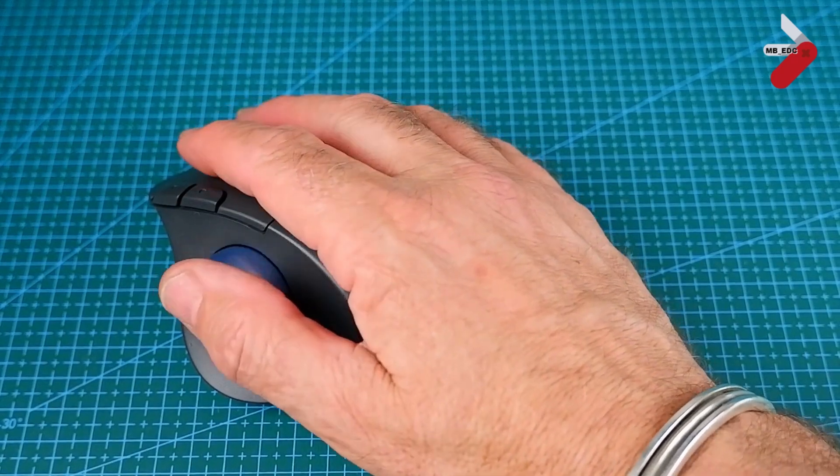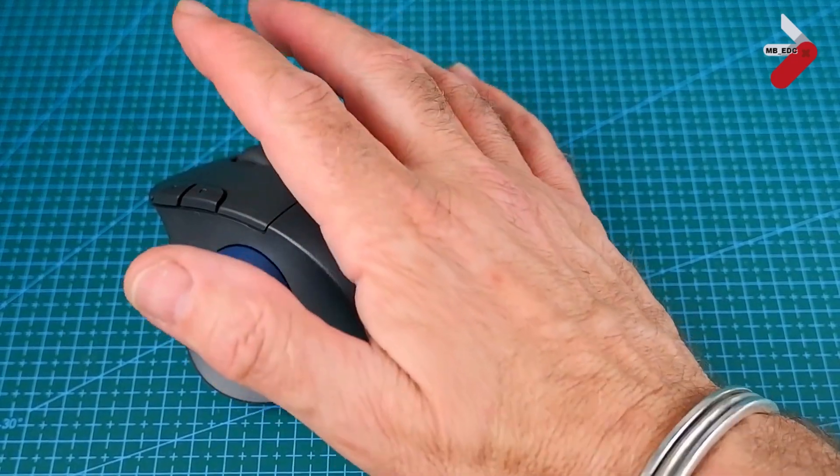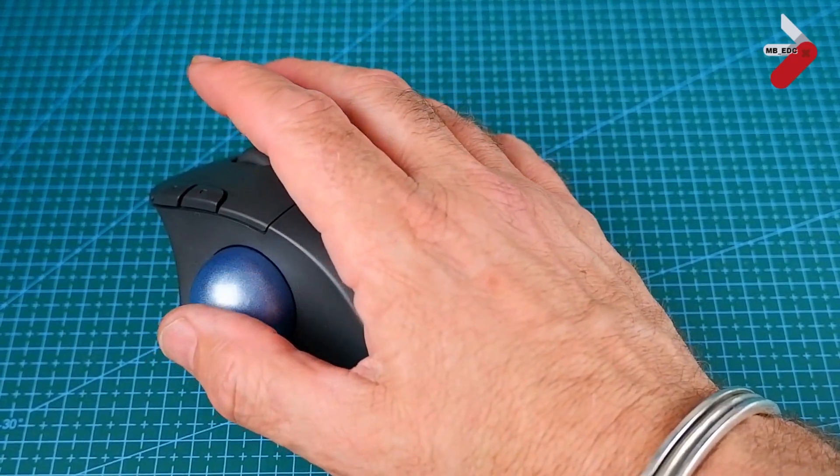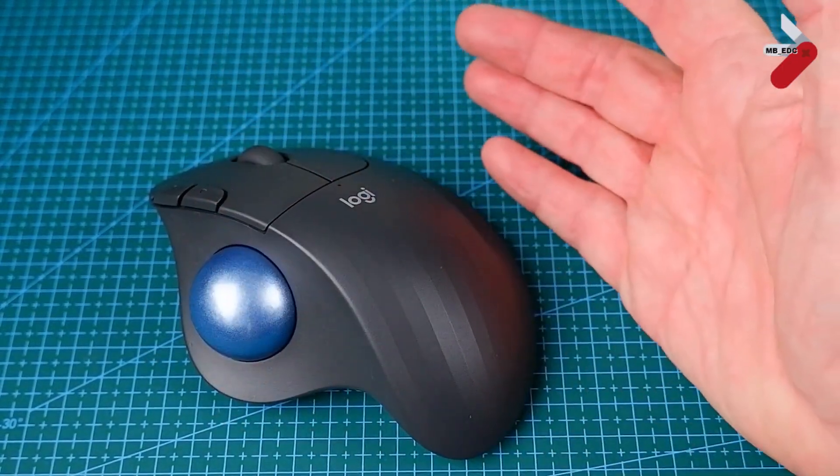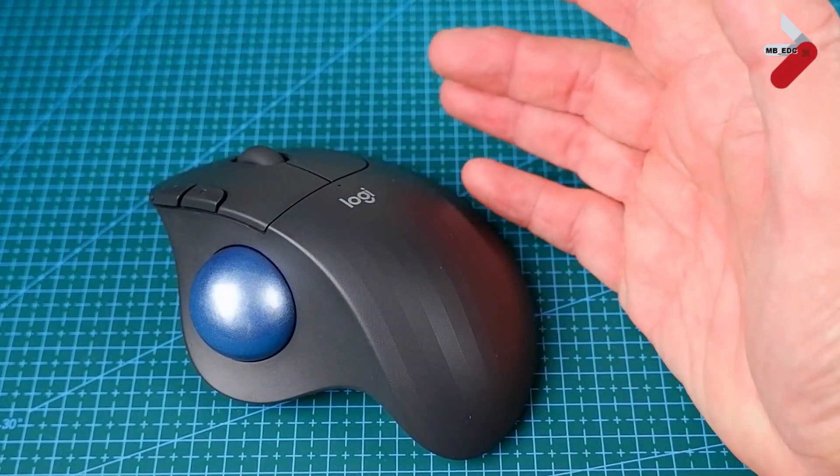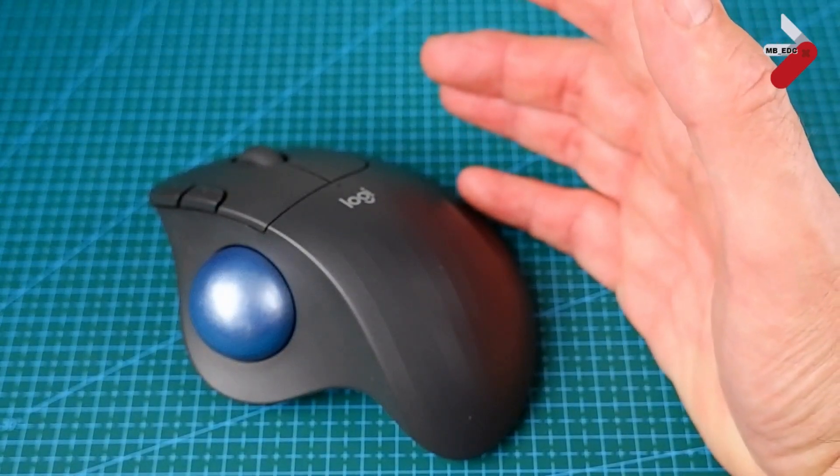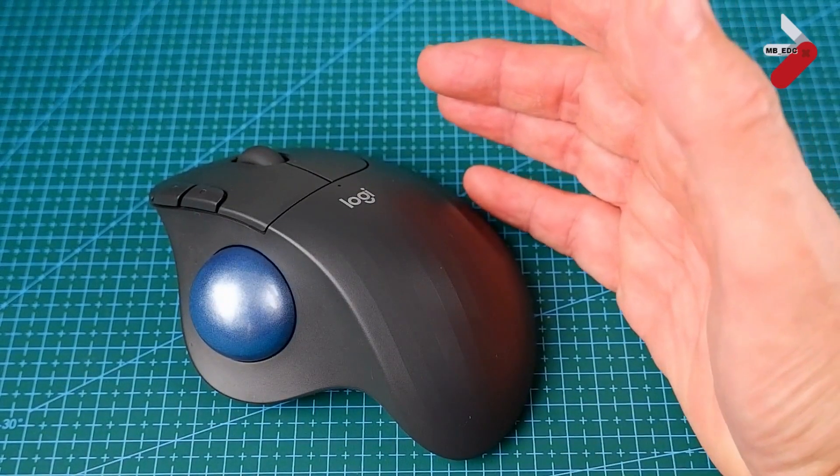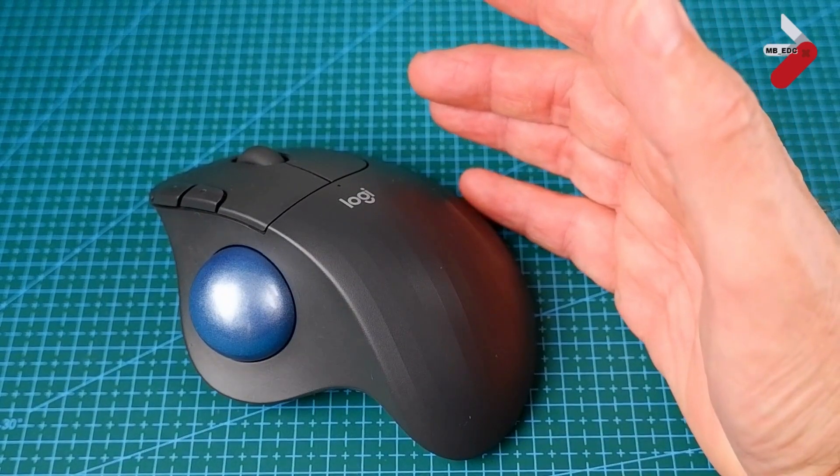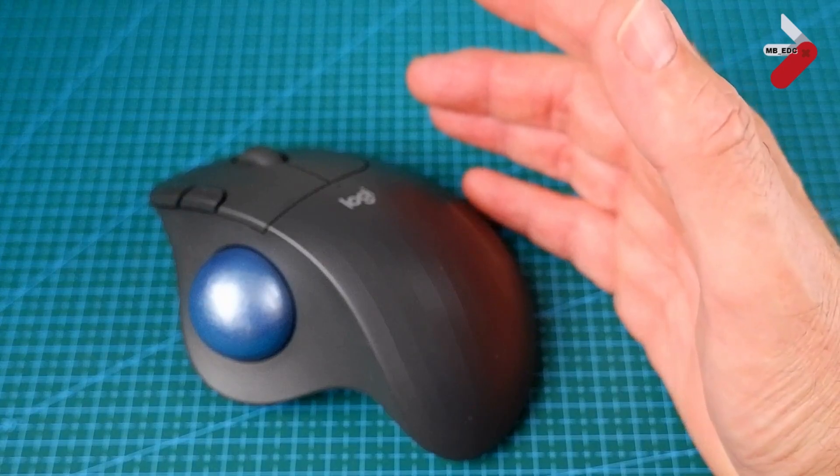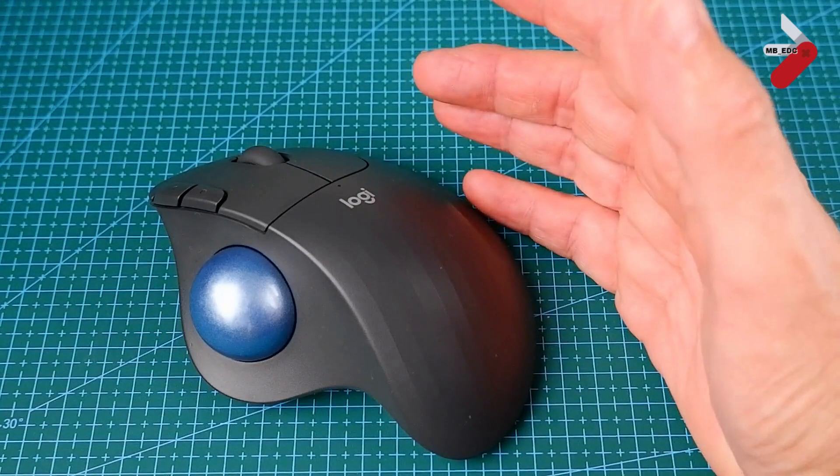I hope you found this interesting. Please leave a comment. Let me know what mouse you're using, especially if it's a trackball or it's a multi-device wireless mouse. I'm always interested in knowing what else is out there.